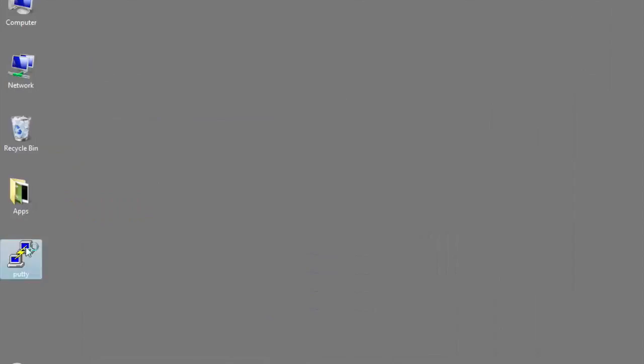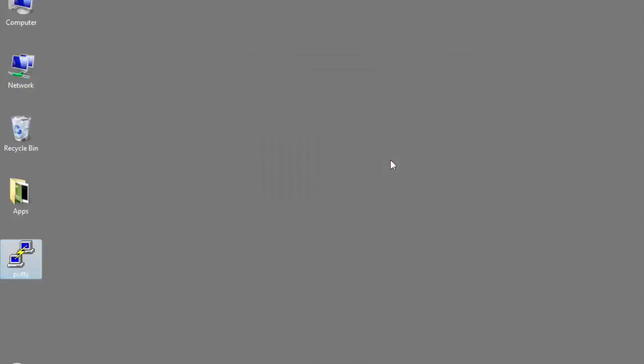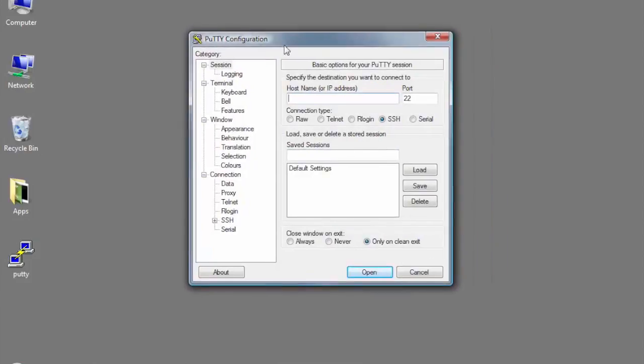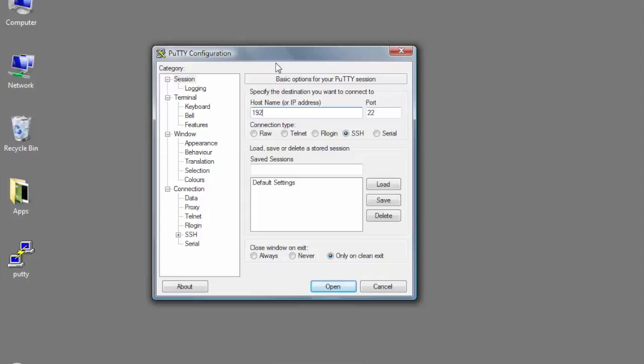I'm going to open up the program and run it. When I do that, it's going to ask me for a couple of things that I need to enter in order to access my virtual machine. The first is the host or the IP address, and the IP address of the machine that I'm working on is 192.168.110.212.